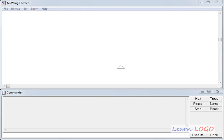Hi, so in this video we are going to learn about the quotient function in Logo. What that function does is it divides one number by another number and displays the quotient or the result of that division.